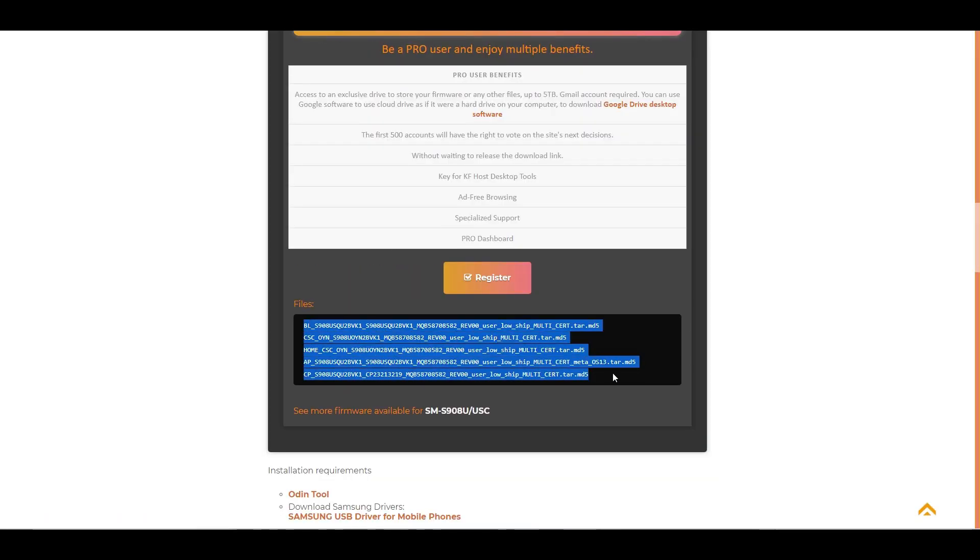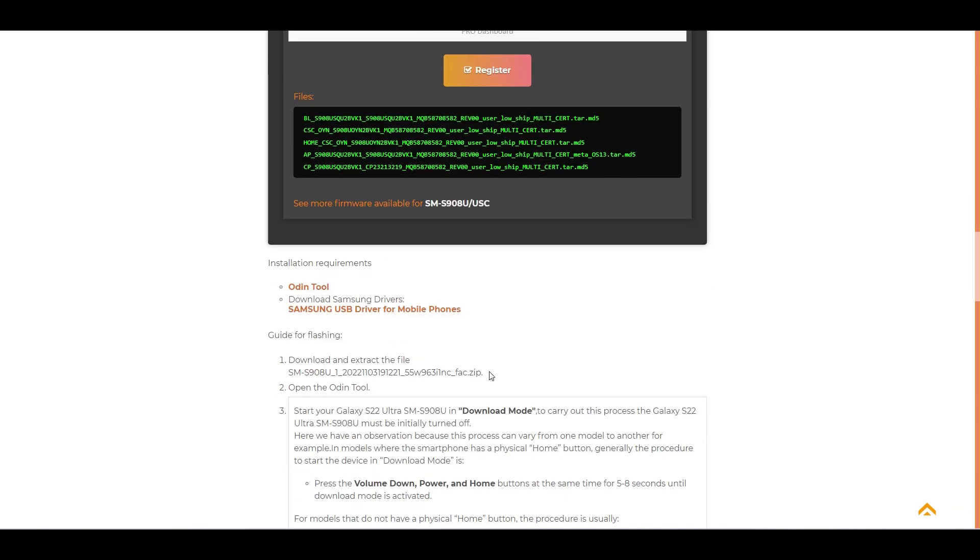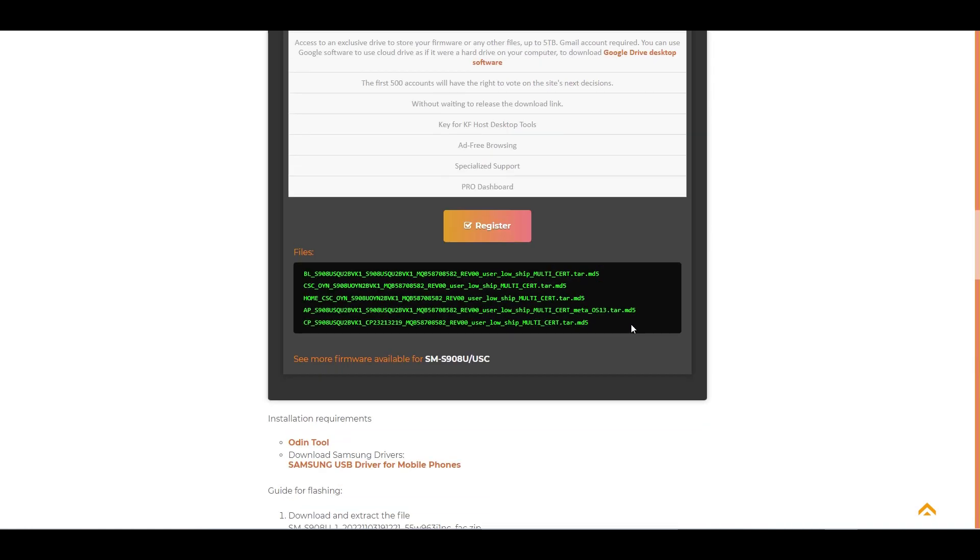Here you will find the nomenclature of all the files that make up the firmware. When you download it it will be a single zip file, but when you unzip it you will find five files, in the case of this firmware.